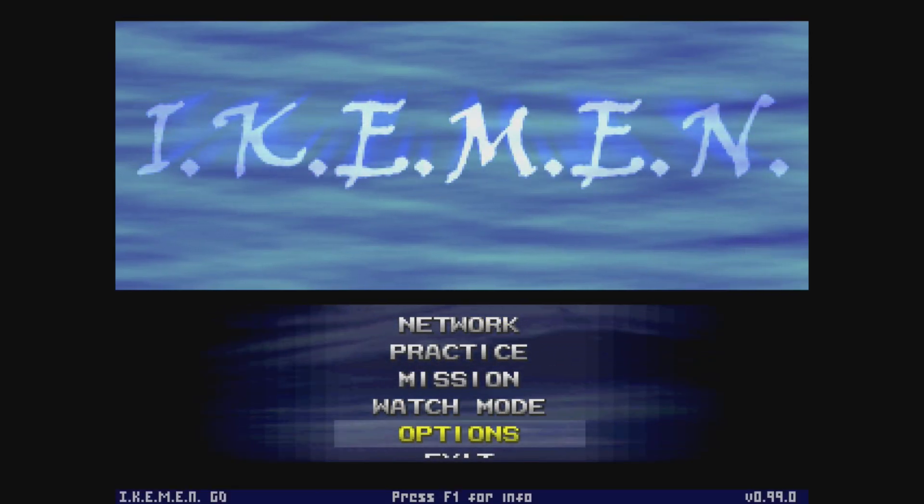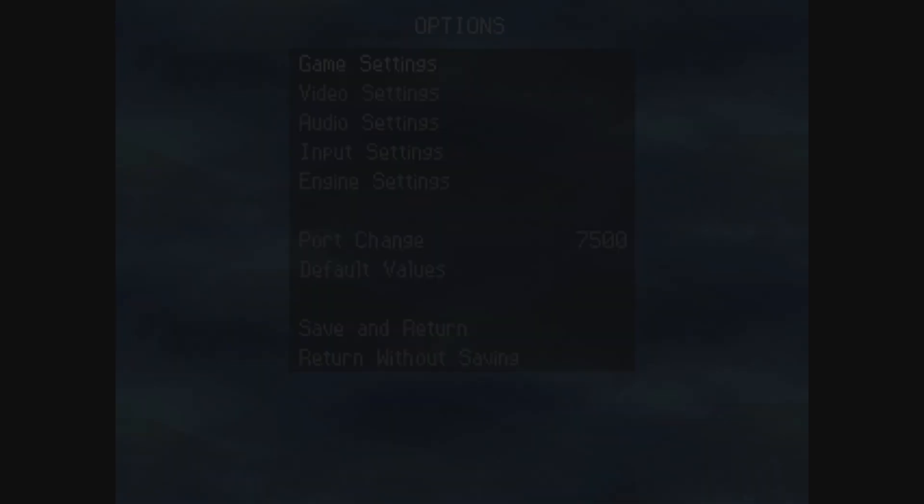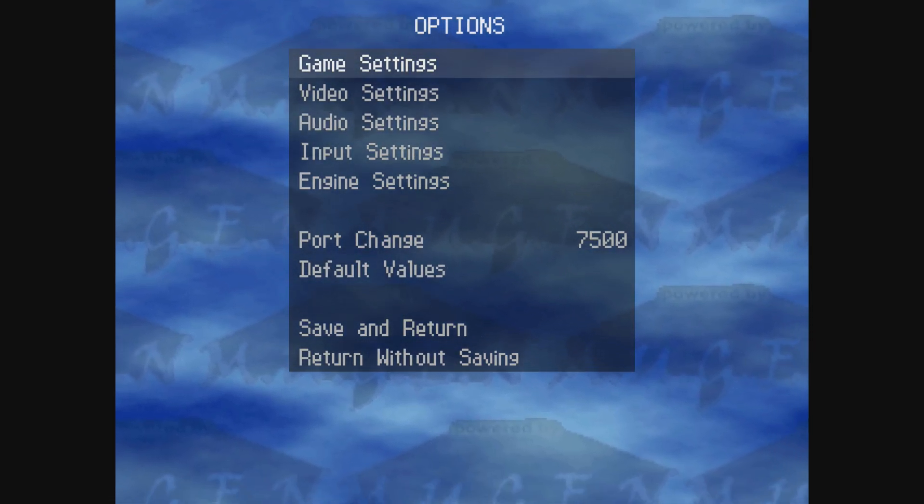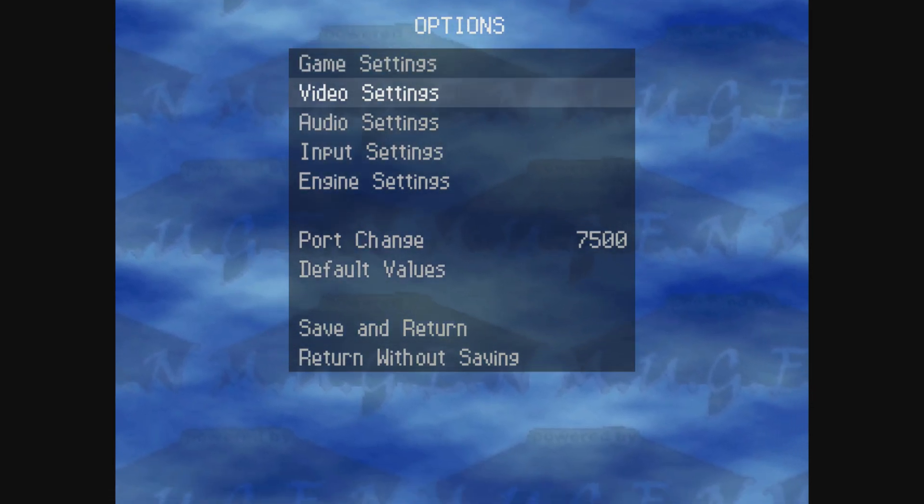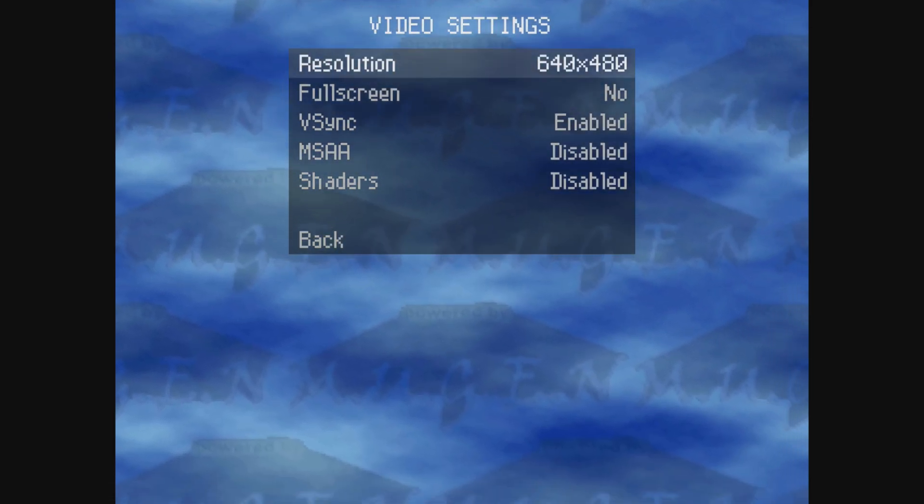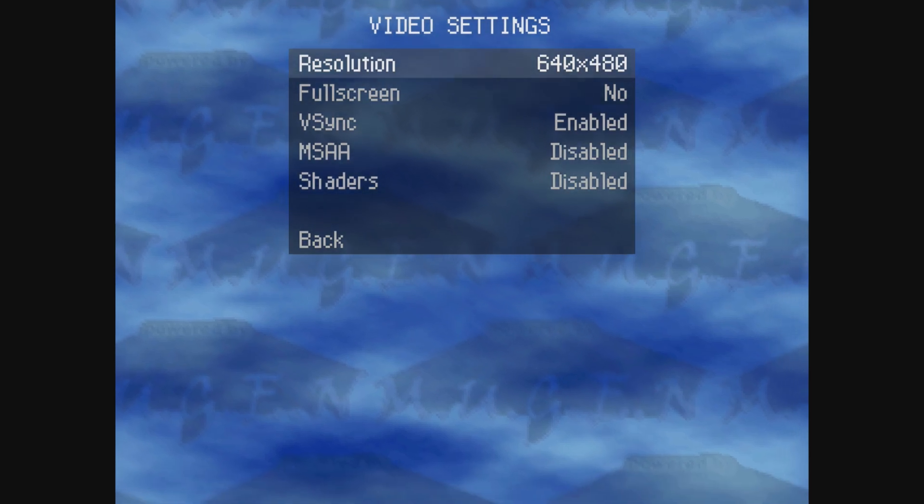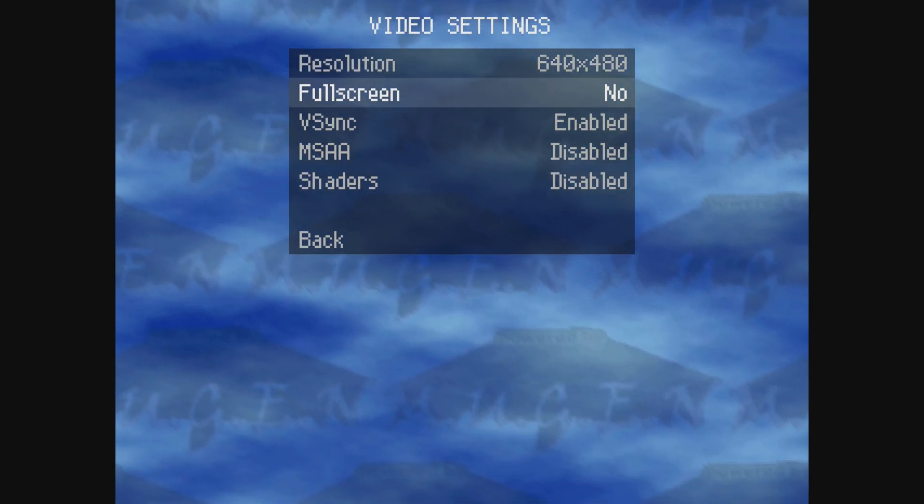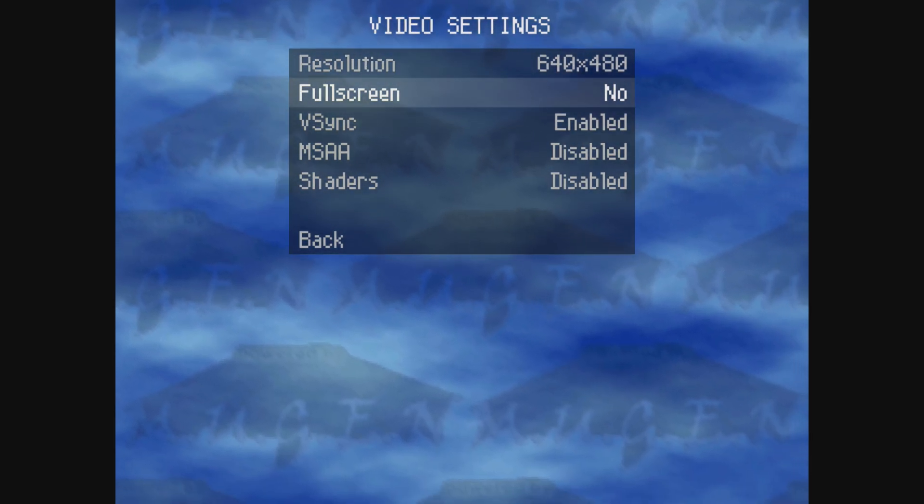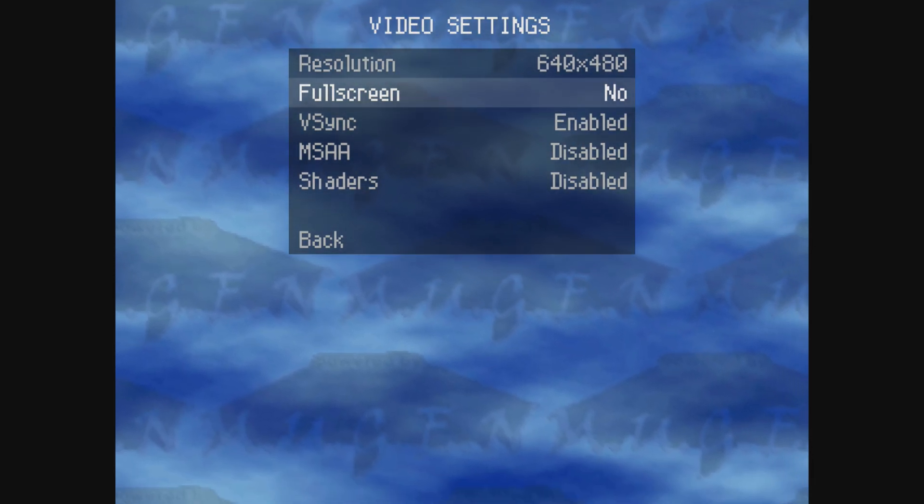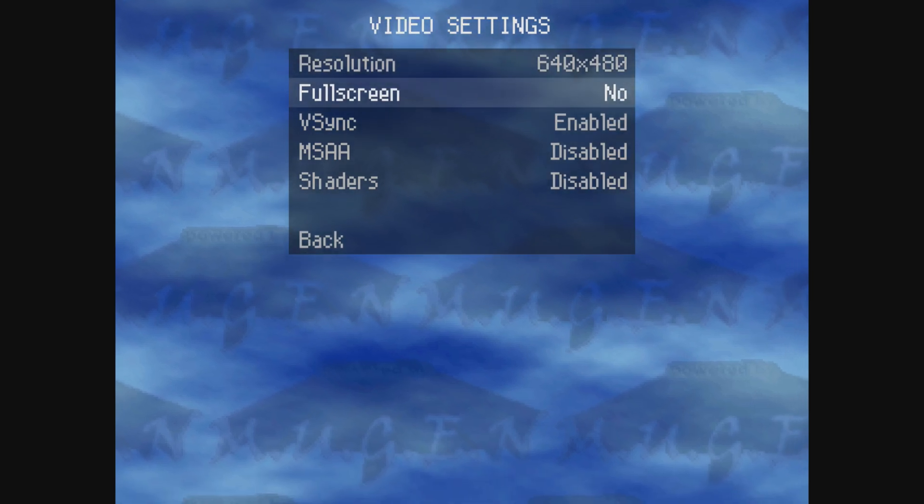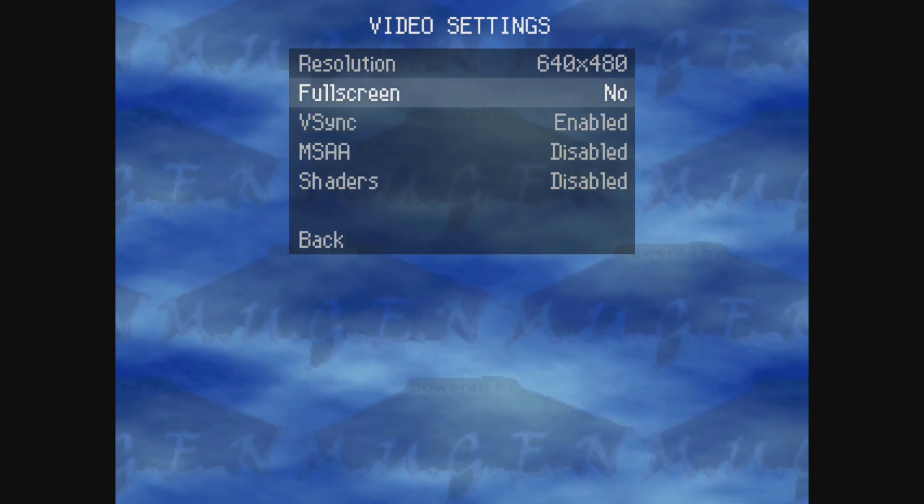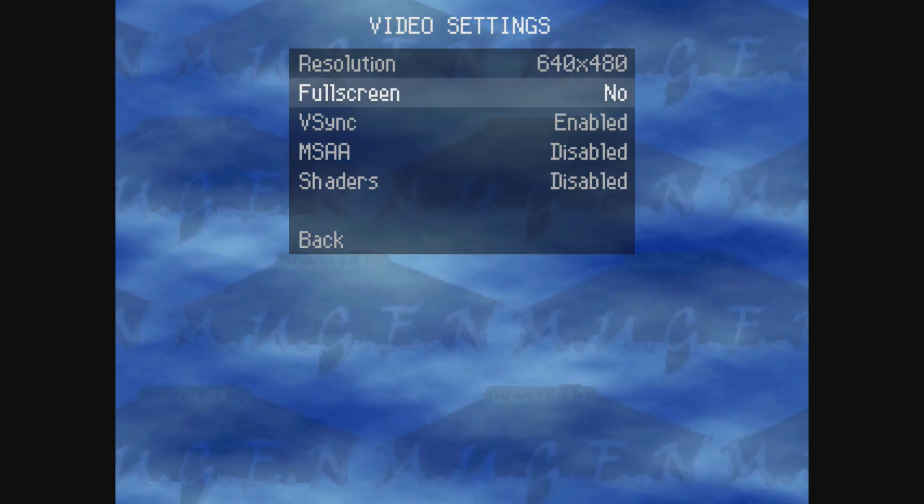Now please keep in mind if you change the full screen from no to yes this will cause the app to crash and possibly not work. So instead of using this, go into the resolution settings.